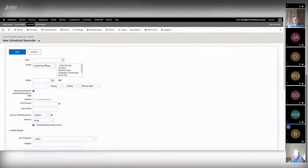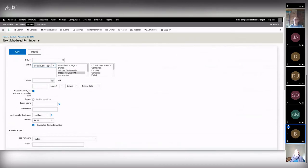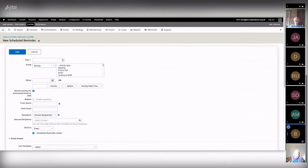You can also set reminders based on contribution pages rather than contribution types. You might have multiple contribution pages — some for organisations, some for individuals — and want different messages for each. Civi gives you the flexibility to either do a blanket contribution type thank-you or target specific contribution pages with tailored messages. This extends to activities, memberships, contributions, meaning you can automate literally anything in your system.